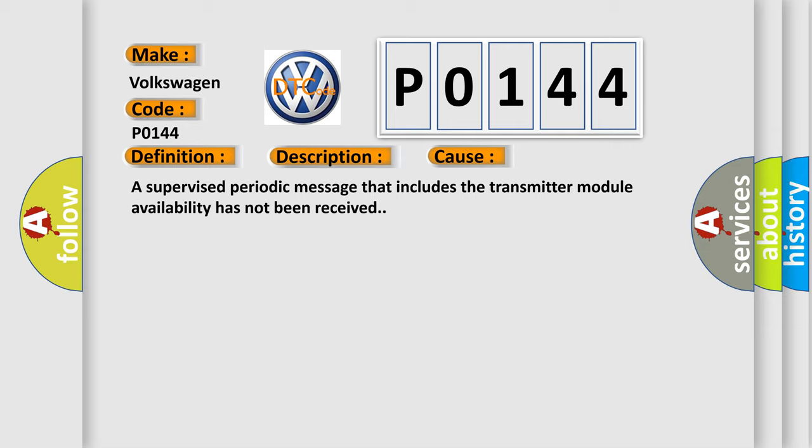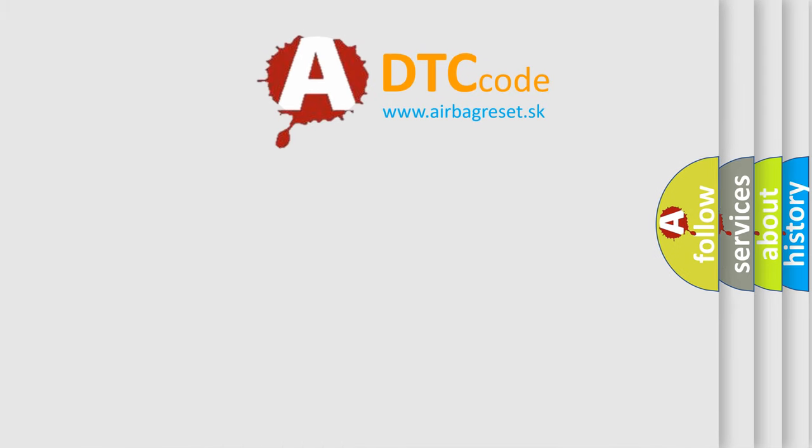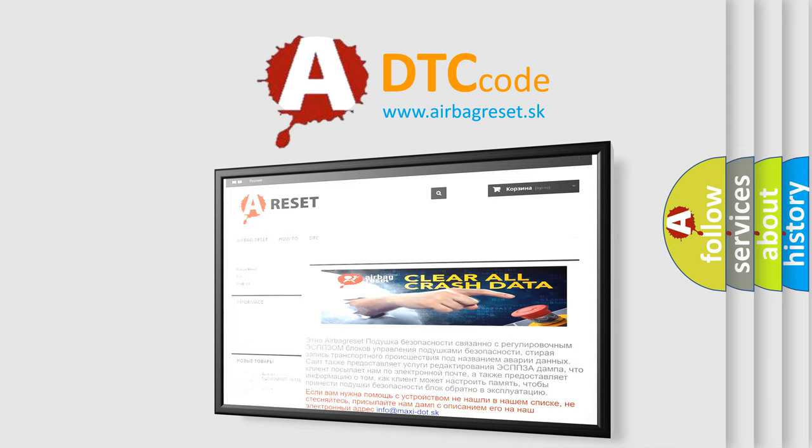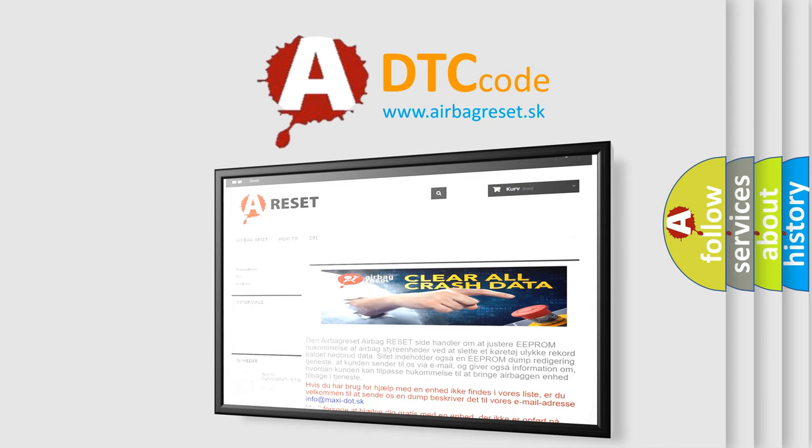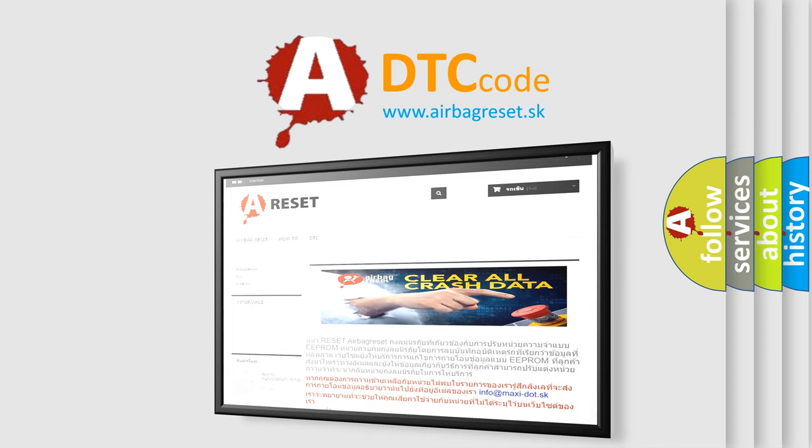The Airbag Reset website aims to provide information in 52 languages. Thank you for your attention and stay tuned for the next video.